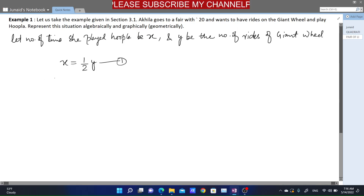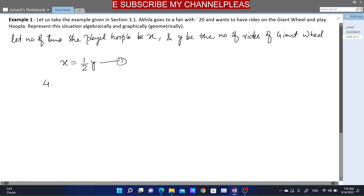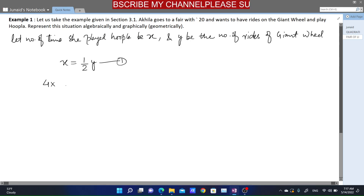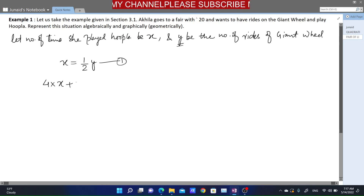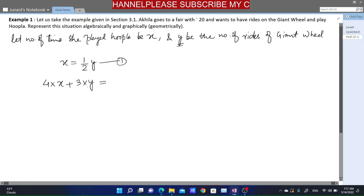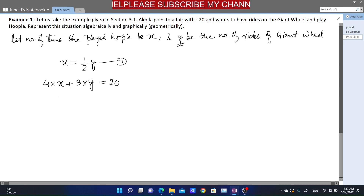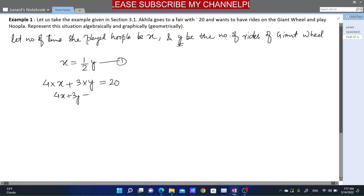Hoopla costs 4 rupees, so 4 rupees multiplied by x (the number of times she played hoopla). Plus, one ride costs 3 rupees and we took y as the number of rides. So the total cost she spends is 20 rupees. Therefore, the second equation becomes: 4x + 3y = 20.